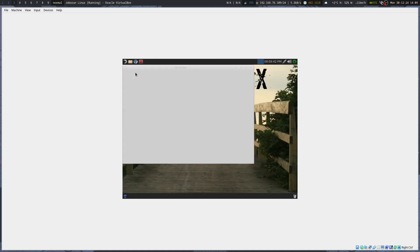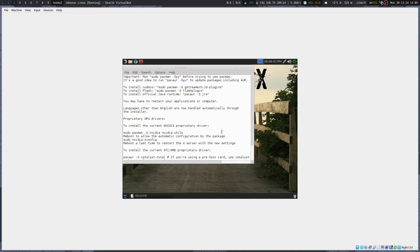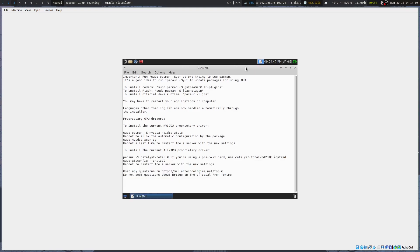Once it boots up, you've got the install option and a readme. It's actually really, really cool because it gives you a nice little beginner's guide. You can see they use the Graybird theme.